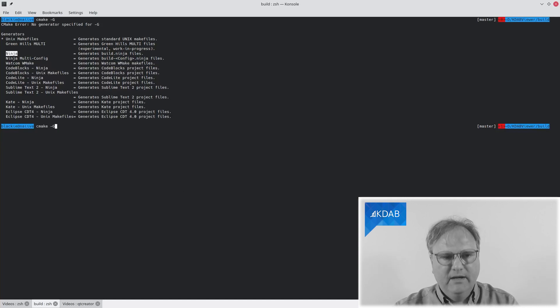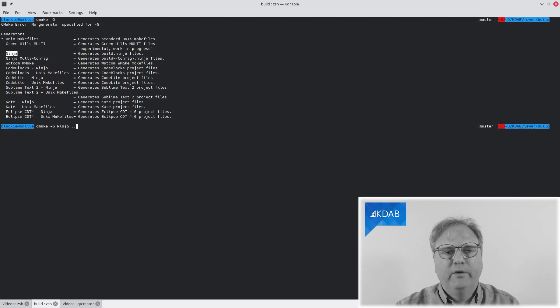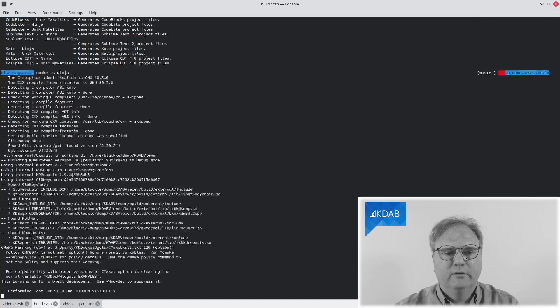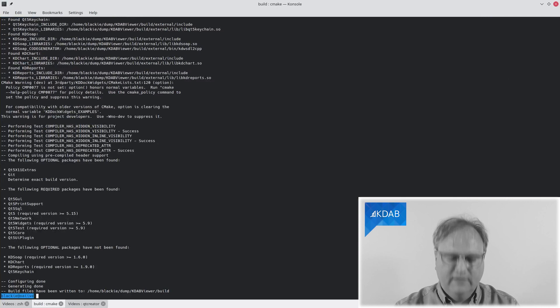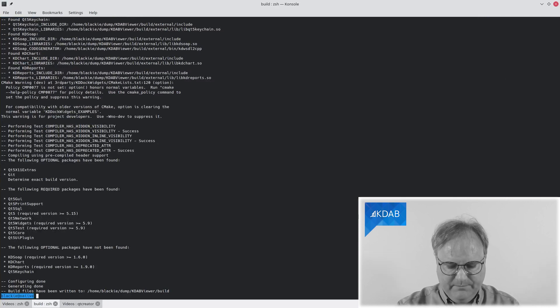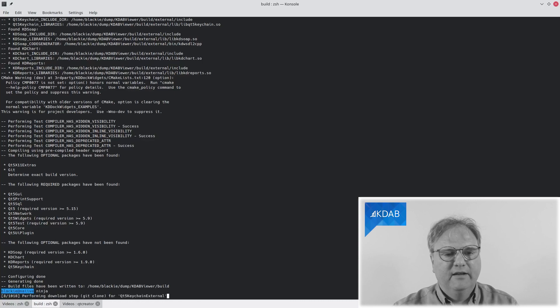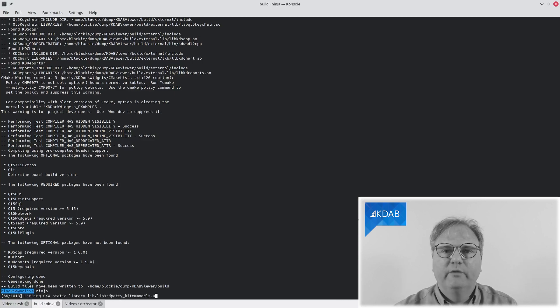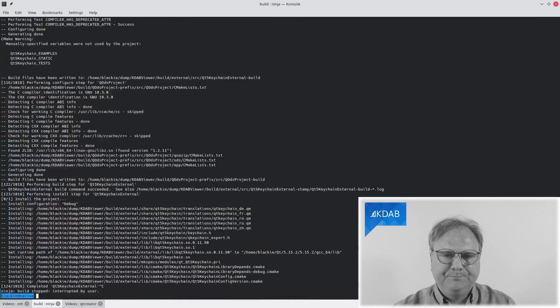cmake -G Ninja and you need to specify where the source is. And here it is. Now, I can compile my software by writing, if I can spell it correctly, Ninja. There we are. And now, it's compiling using Ninja.